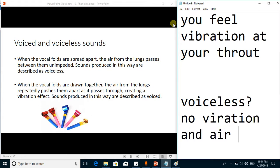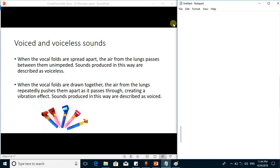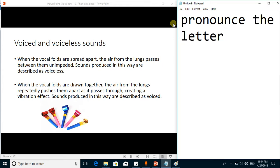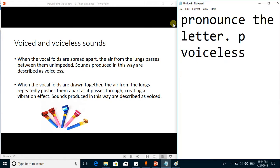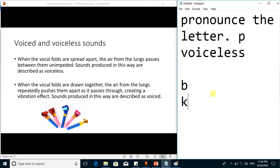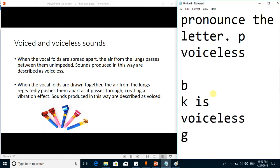A simple example to understand the difference: pronounce the letter P — it is a voiceless sound. Now pronounce the letter B — it is a voiced sound. When you say B you have to apply more force as you feel the obstruction of air, whereas for P you do not need to apply as much force. When you pronounce B you feel vibration at your throat, but for P you do not. Similarly, K is voiceless and G is voiced.